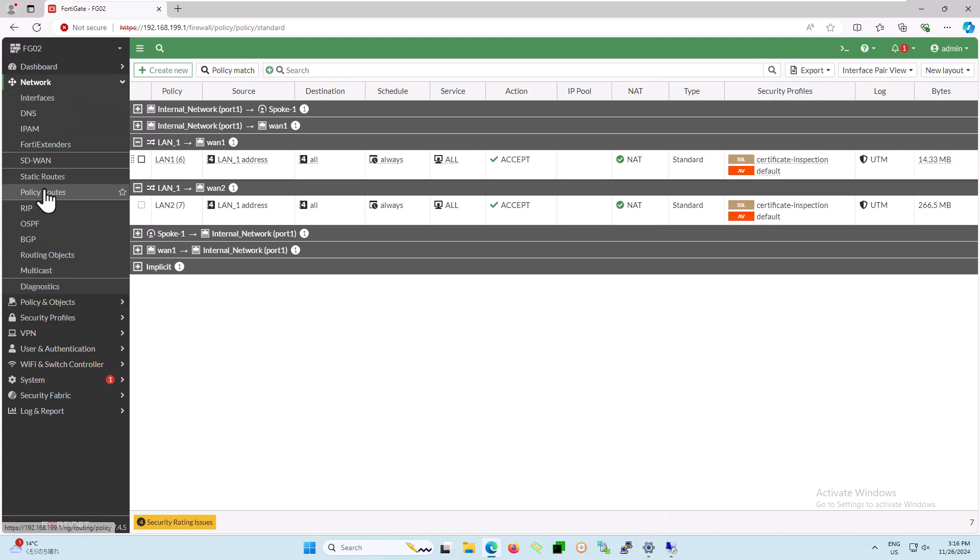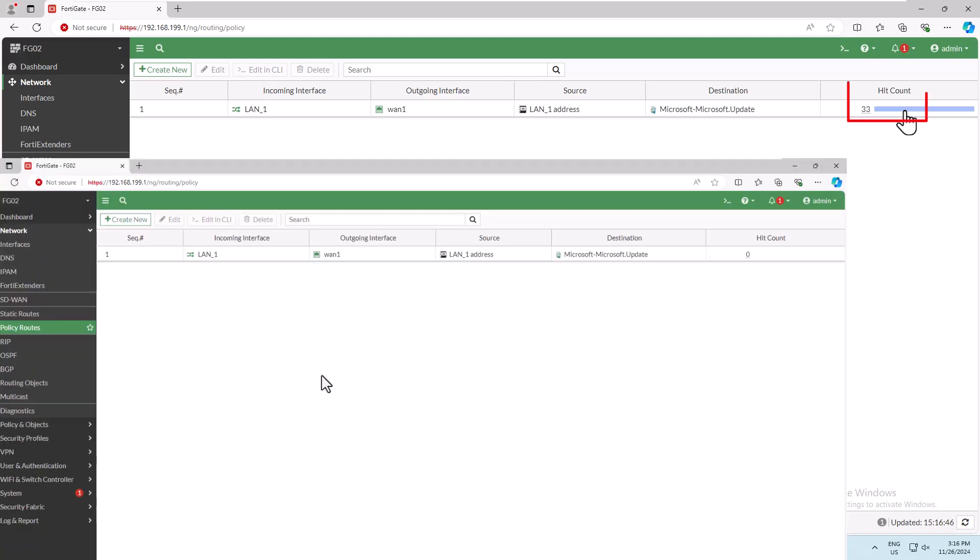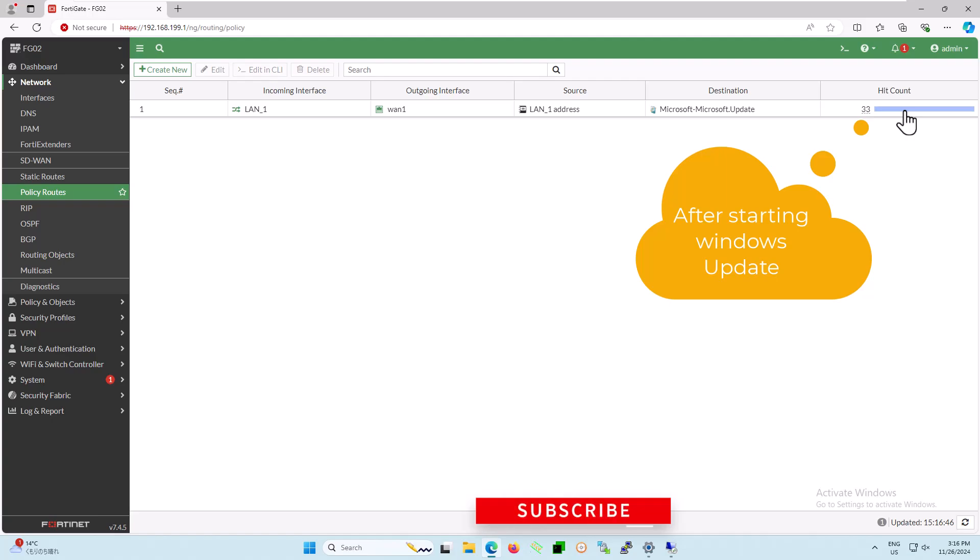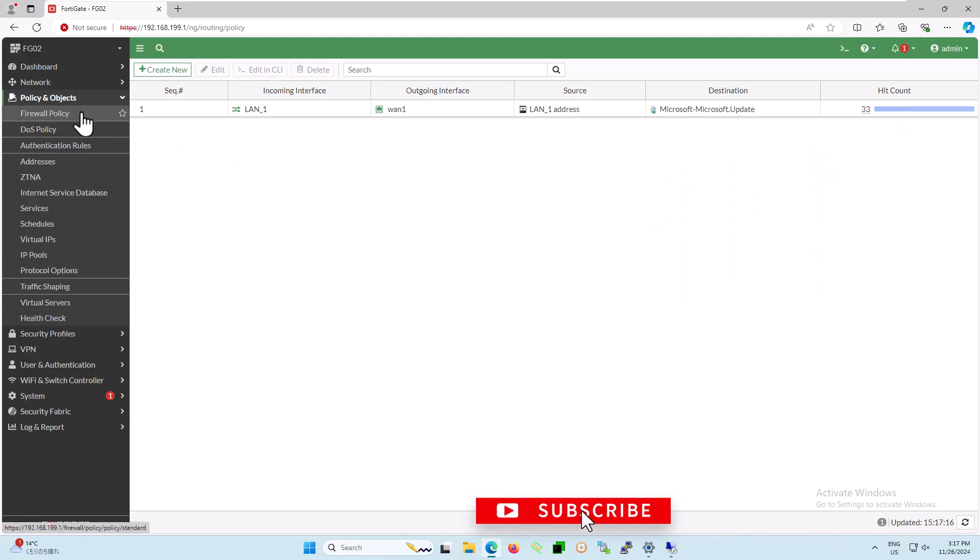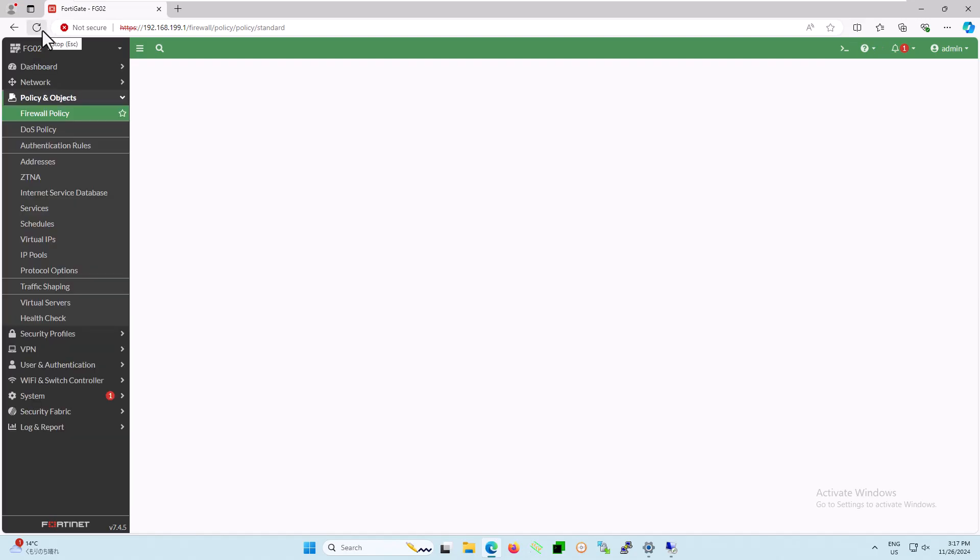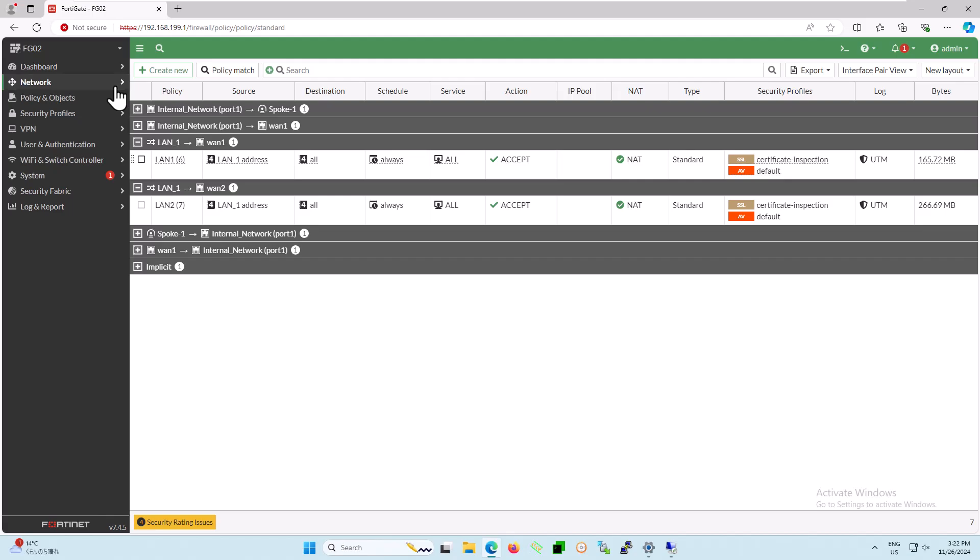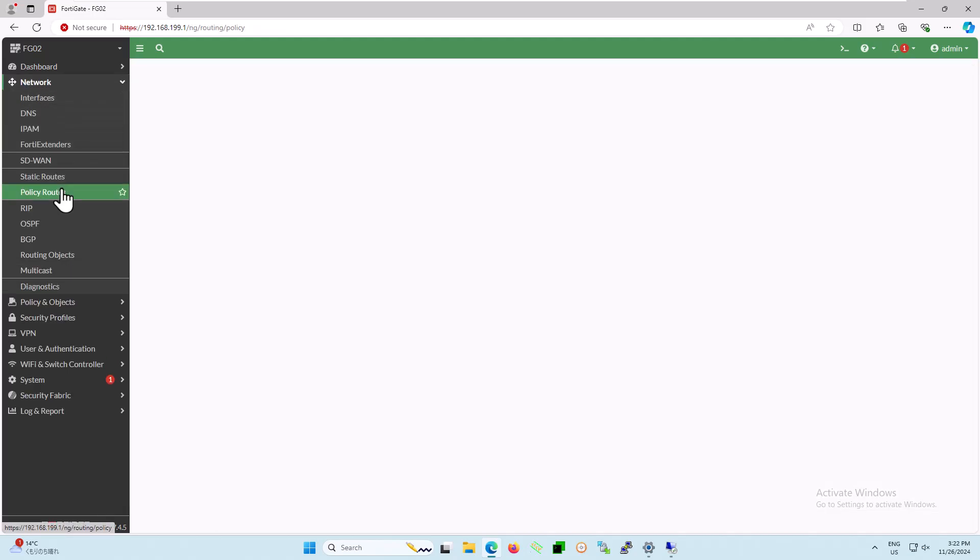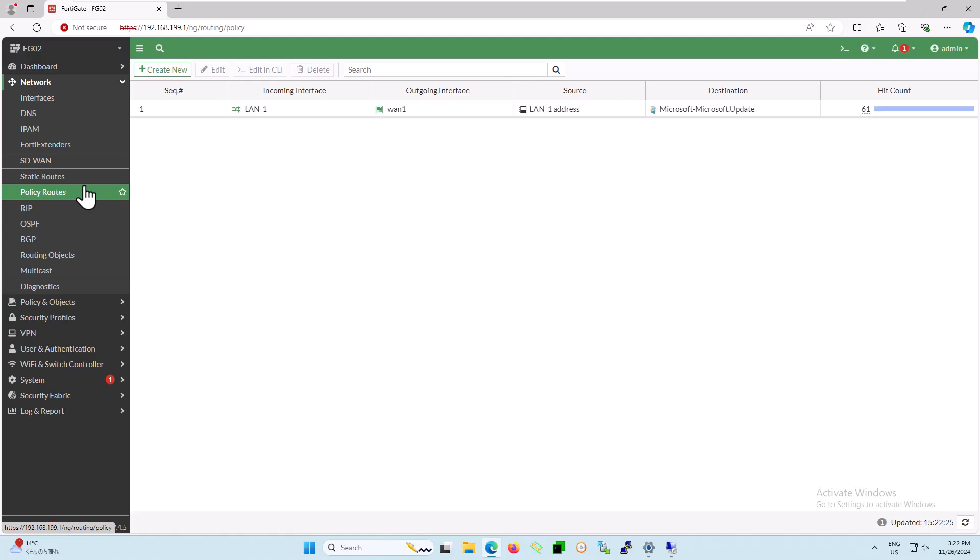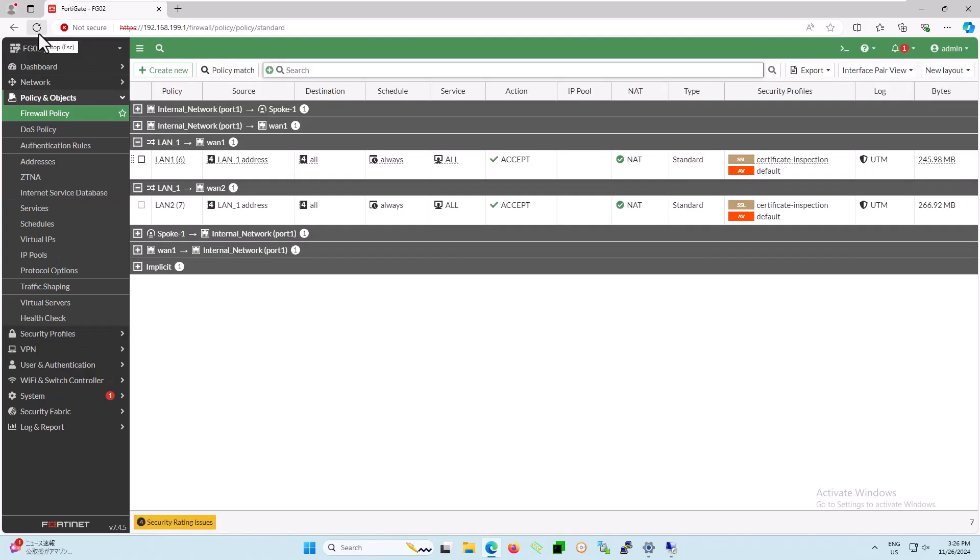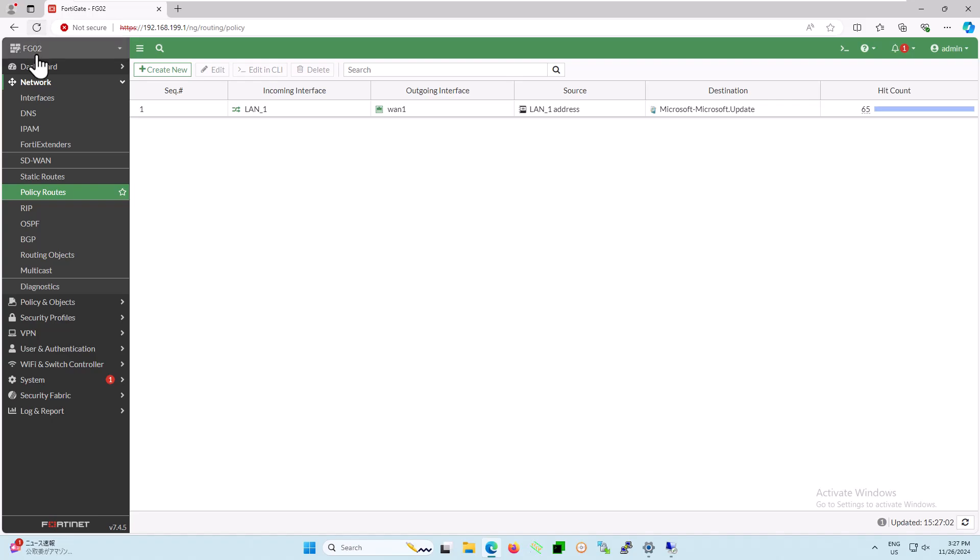Now let's check the status of the policy route entries. You might notice that the hit count has increased to 33. Additionally, the traffic flow rate from LAN to WAN-1, or ISP-1, is continuously increasing. Not only is the traffic flow increasing, but the number of hit counts is also rising. A hit count on a firewall refers to the number of times a specific firewall policy has been triggered or matched by incoming or outgoing network traffic.